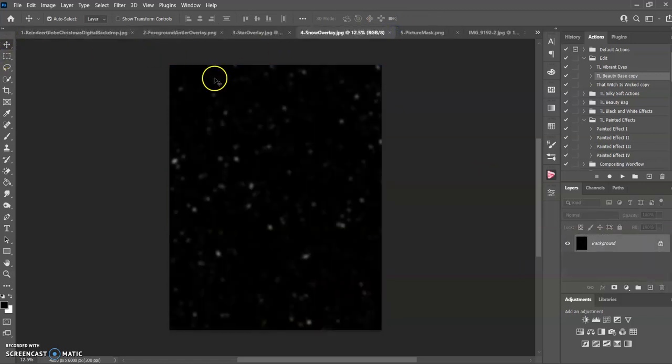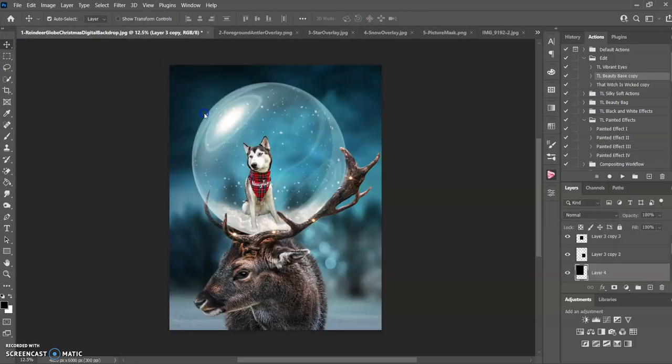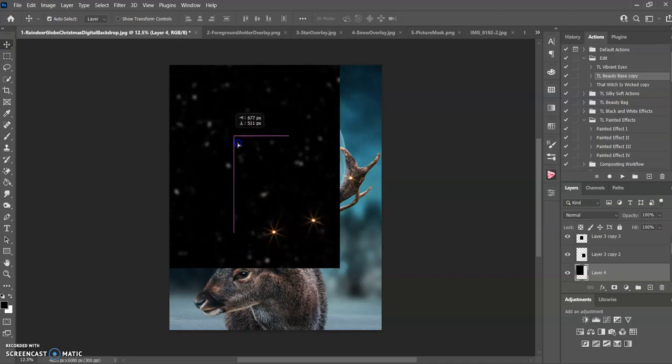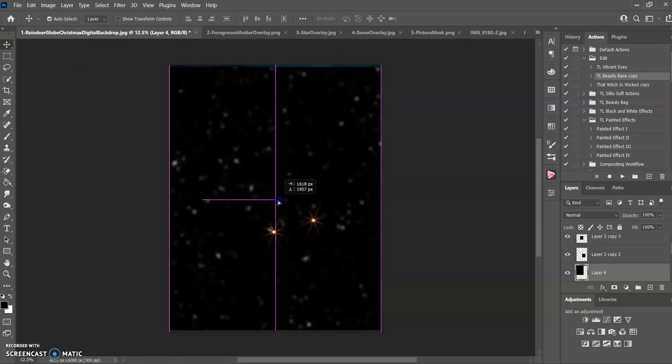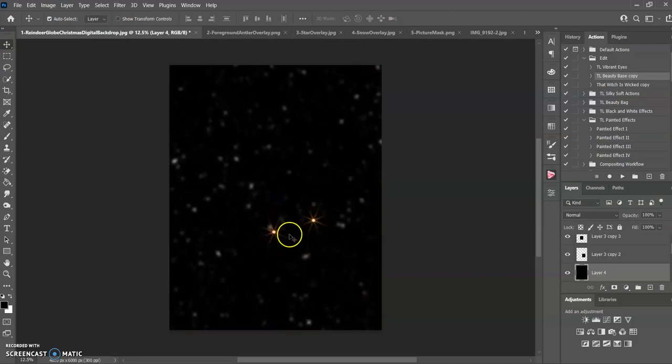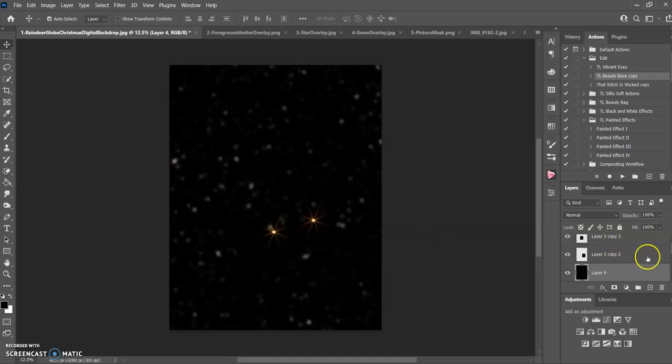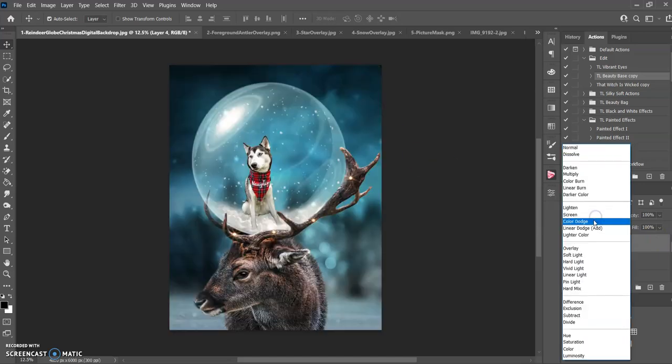And then the snow. Do the same thing. Move tool. Grab it. Move it over. And then place it. Make sure it's going to be. And as you can see, it looks messed up. Because what I didn't do is I didn't have it on the top. So you've got to make sure you drag it up to the top. And then you're going to do the blend mode again and do screen.